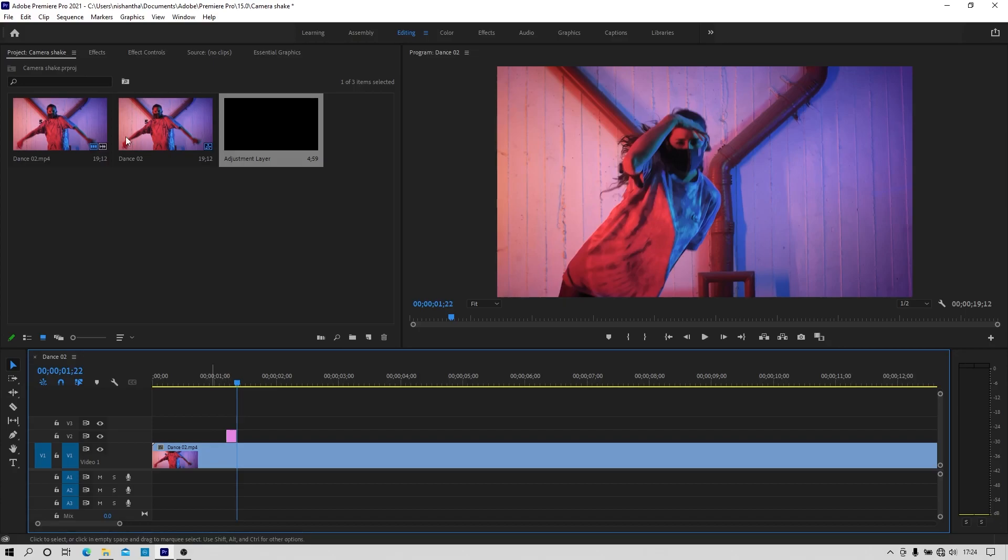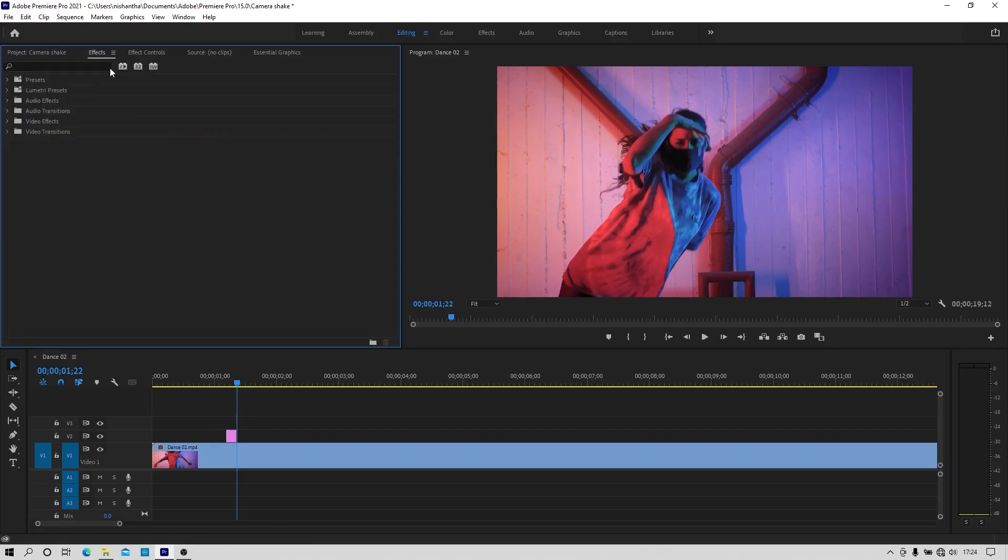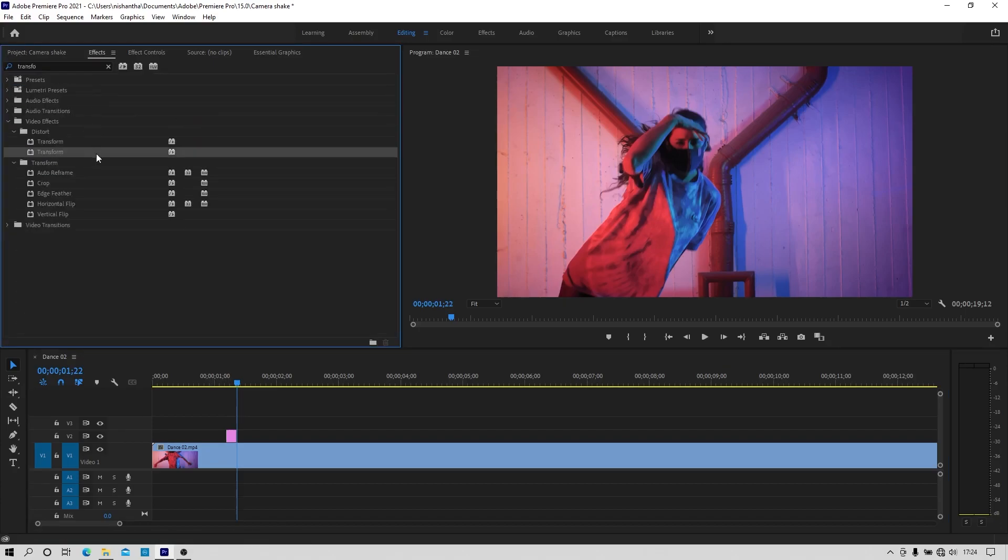And go to the effects tab and search for the effect called transform and apply it to the adjustment layer.